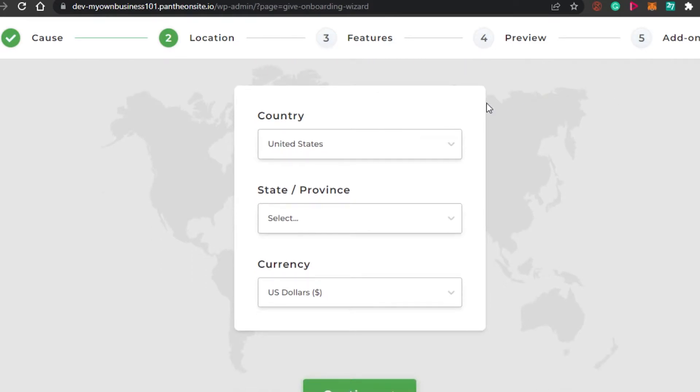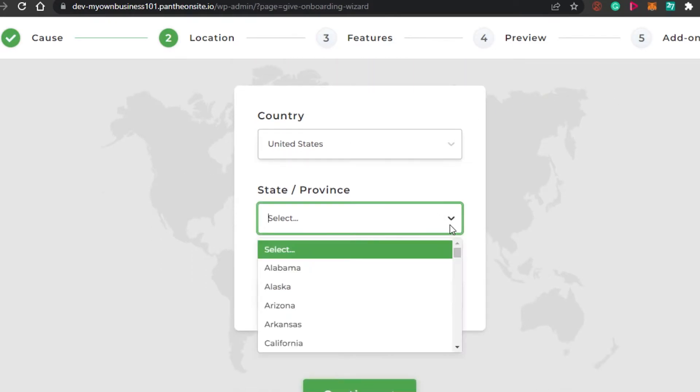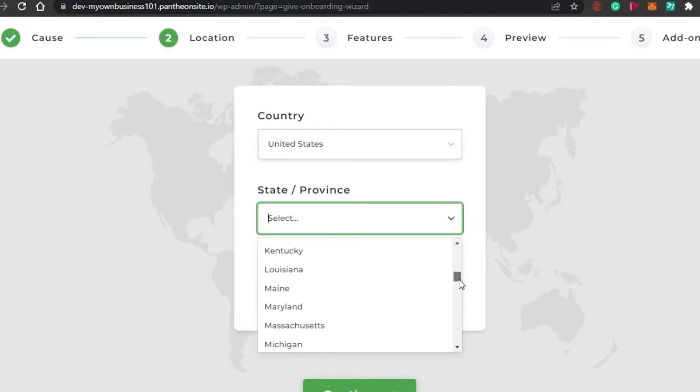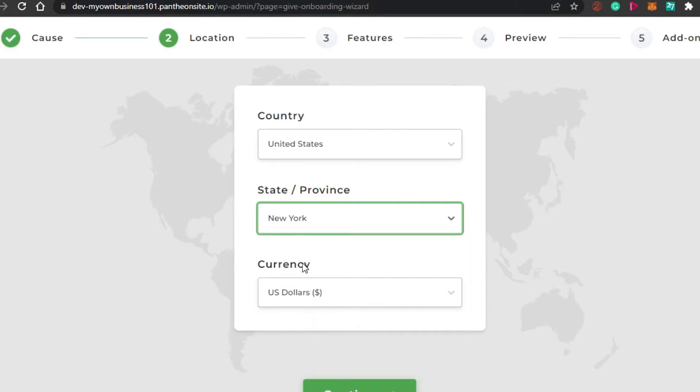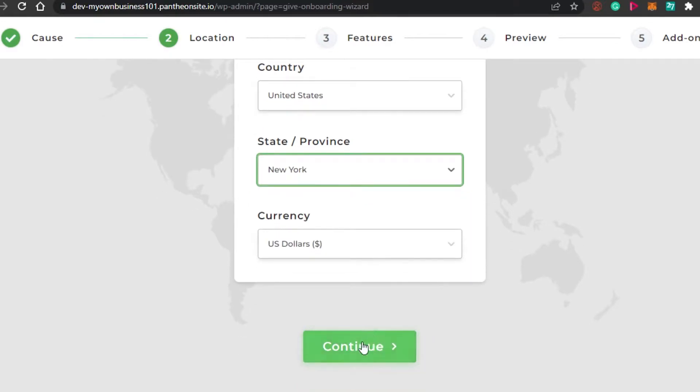Now we have to add our location. So we have United States. I'm going to simply go ahead and select the state as well. And the state is going to be New York. Then we have currency. Currency is going to be US dollars. Continue.